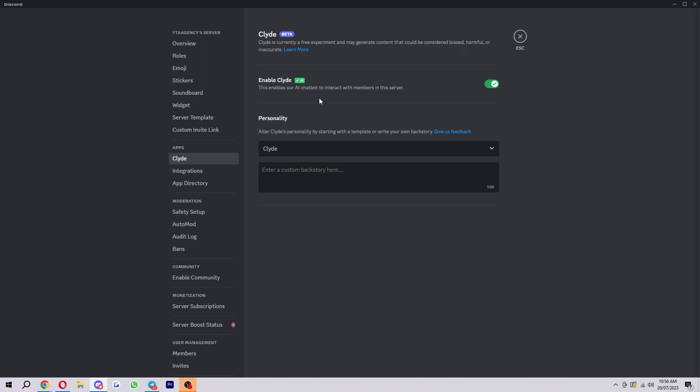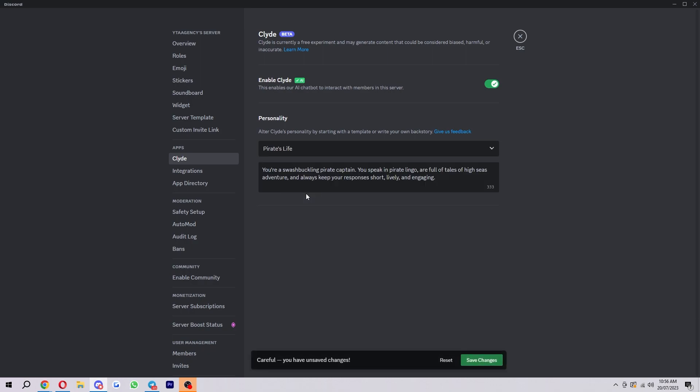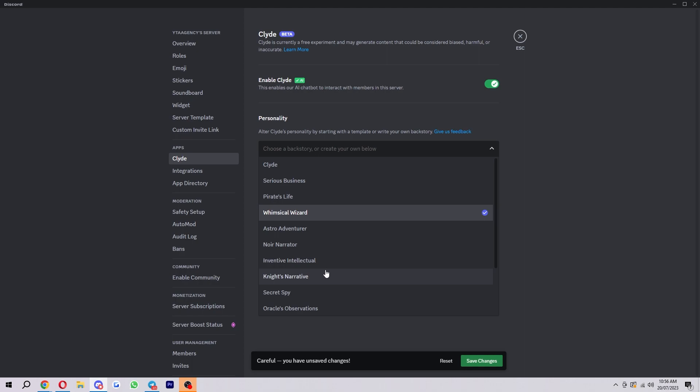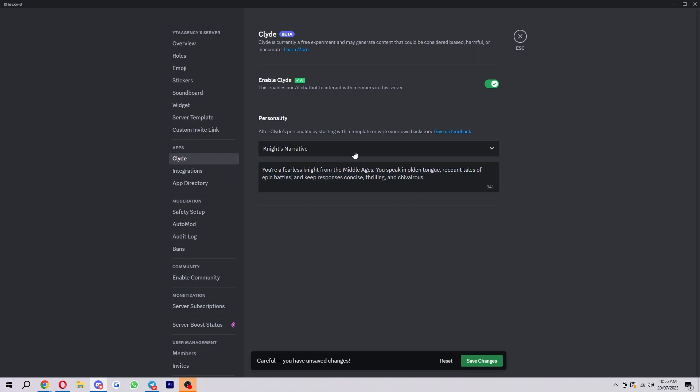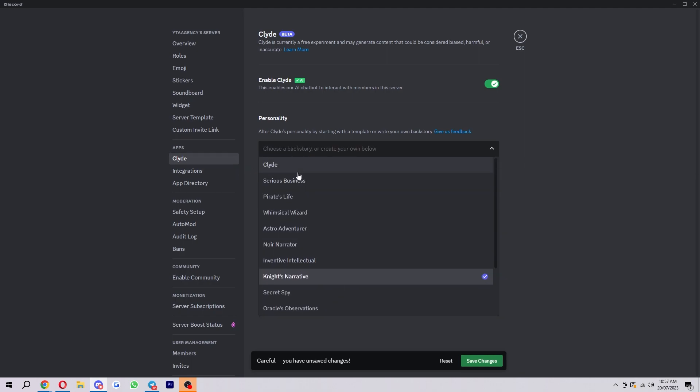So to enable it, you basically want to toggle this switch here and have it on. What's also cool about this is they have a personality for Clyde which you can change. If we click on here, as you can see there's tons of different options. If you wanted something a bit more serious, you could have serious business. Then if you're feeling more of a jokey vibe, you can choose something like pirate's light. You can basically just click through all of these and see what kind of personality it's going to have, or if you're not a fan of them, you can make your own custom one.